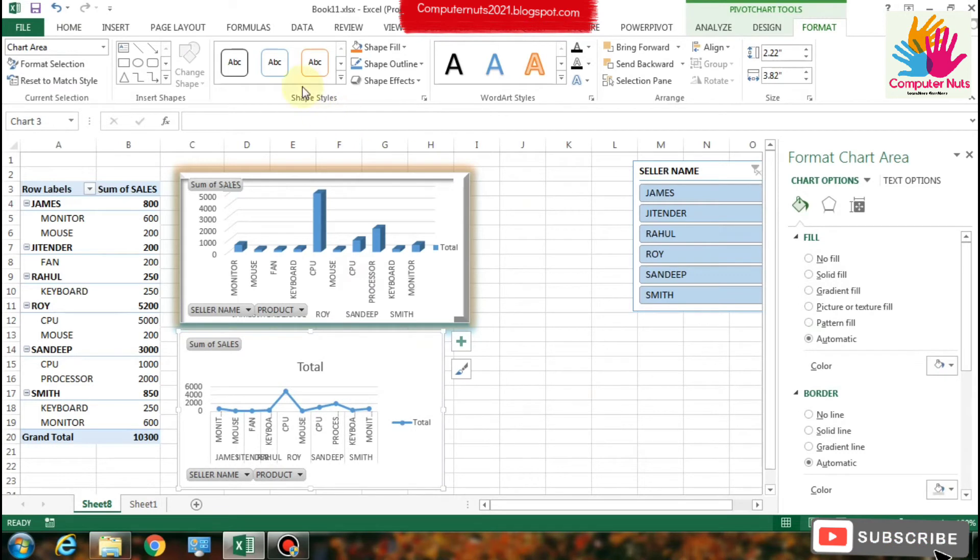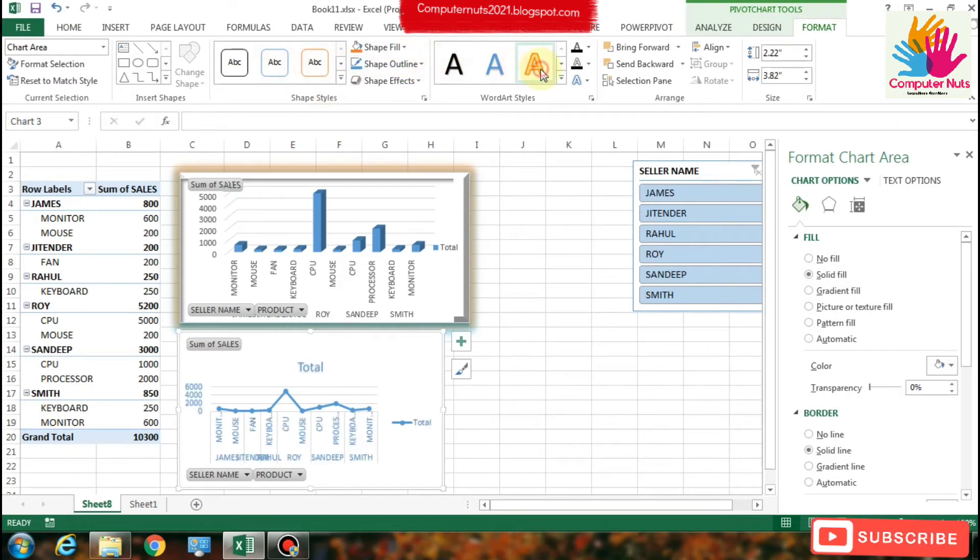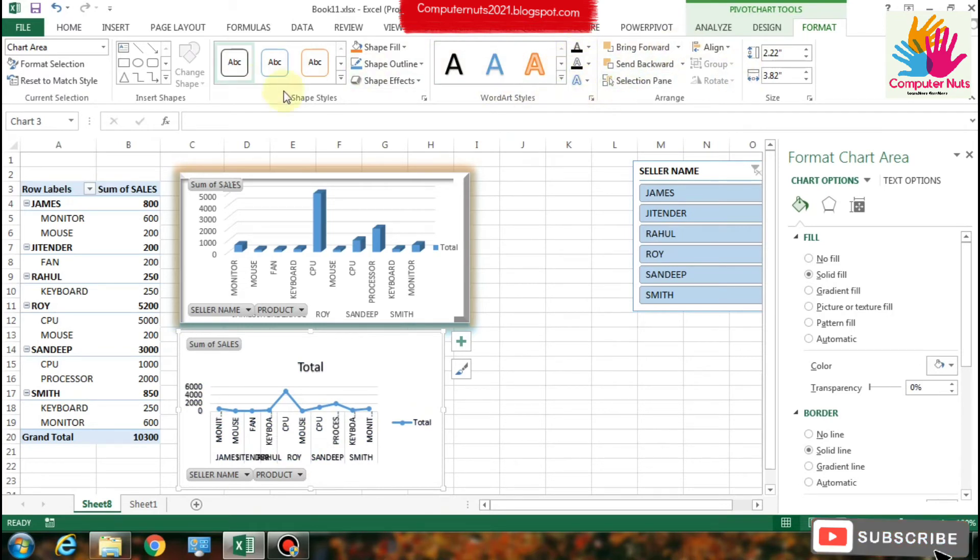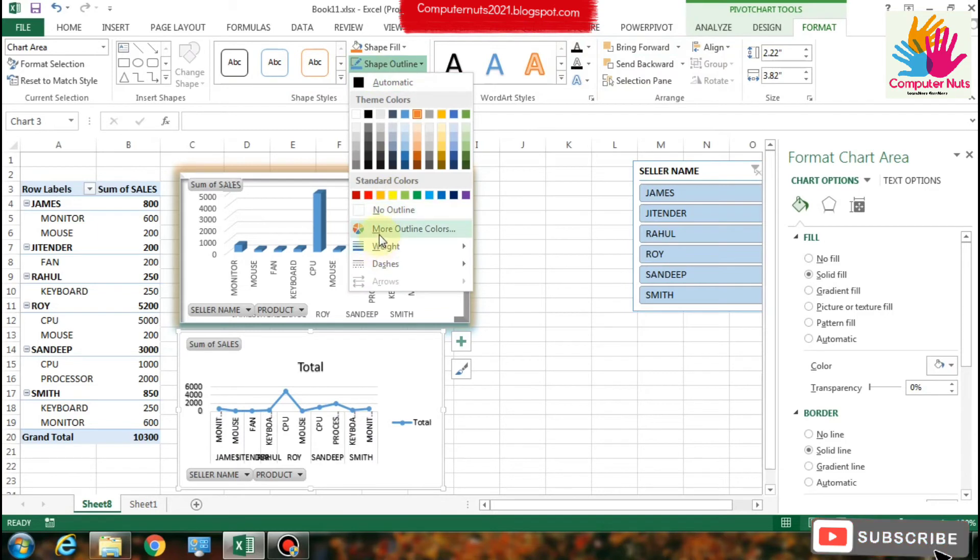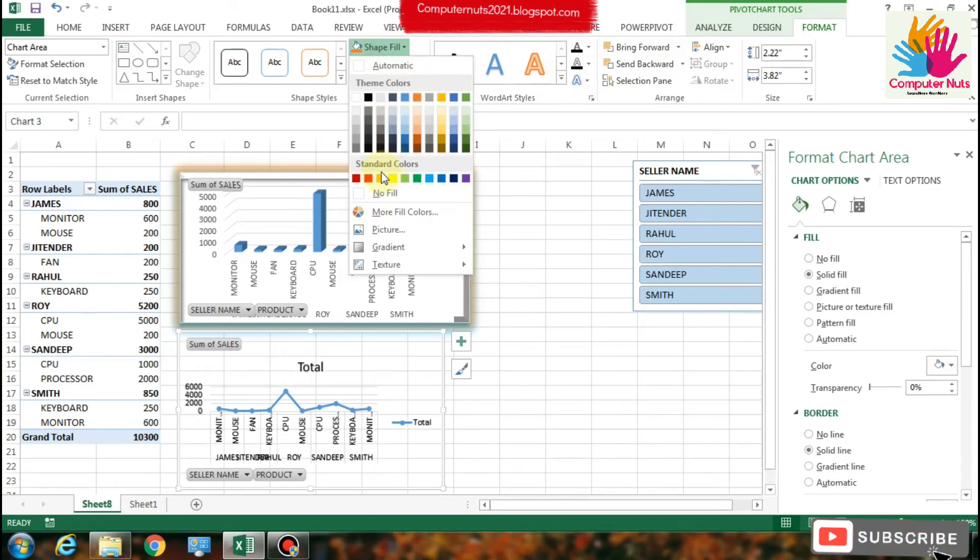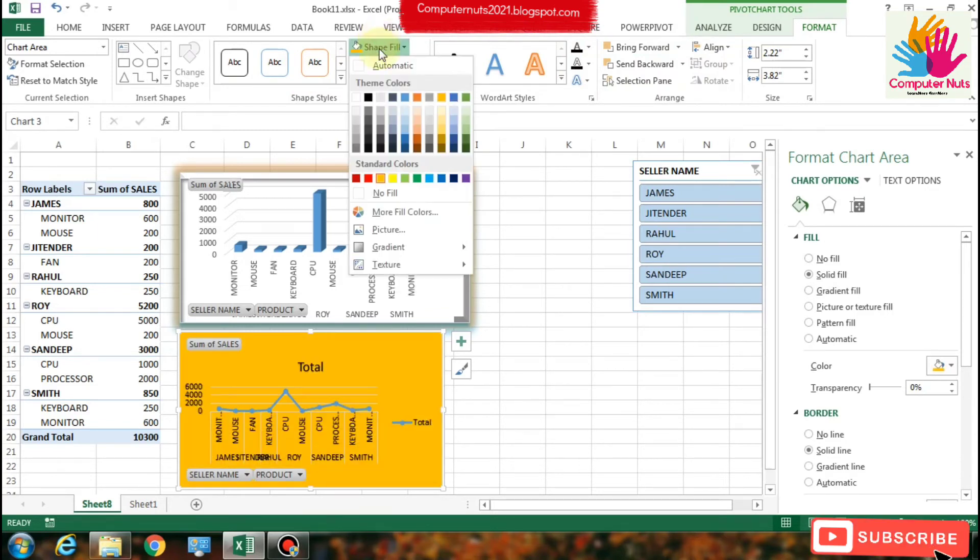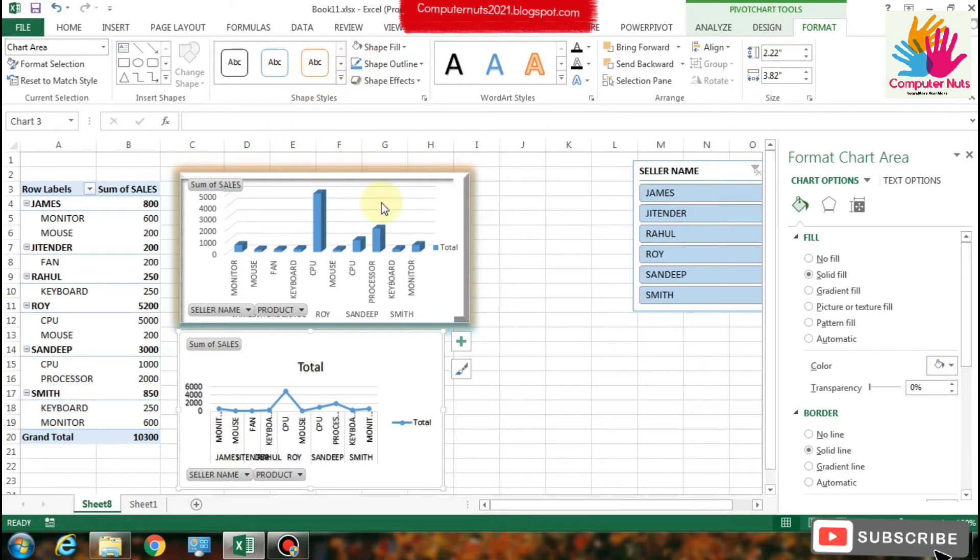I choose the line chart and you can change the colors and designs from the chart area. You can see on the upper side of Excel. There it is.